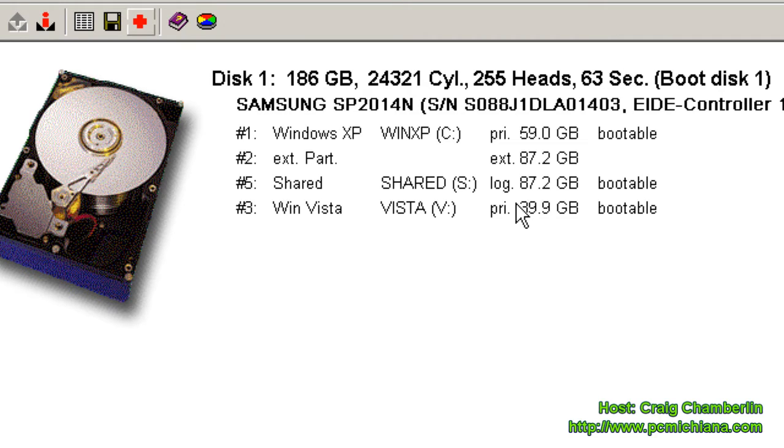Now for the next step, you actually need a floppy drive and a floppy disk. Or you need a CD-ROM drive and a burner.